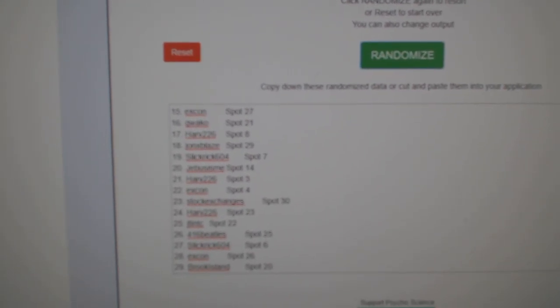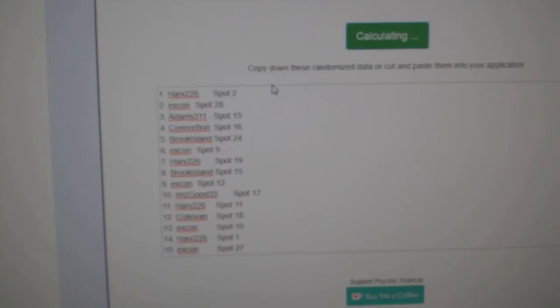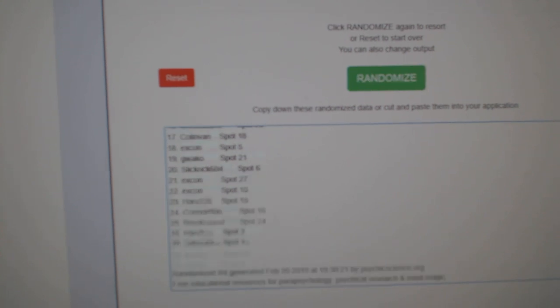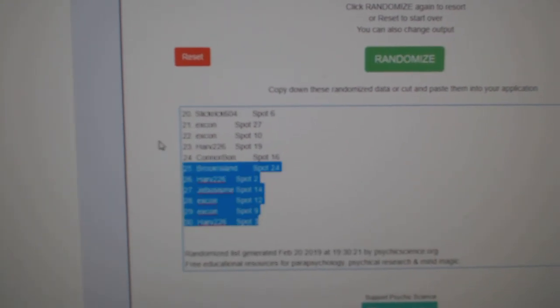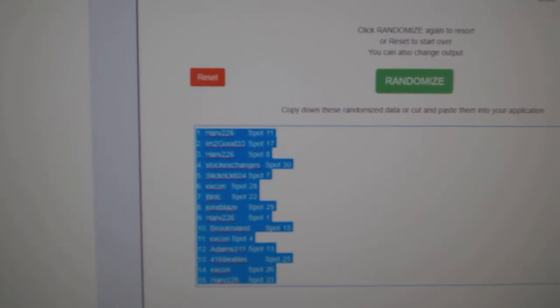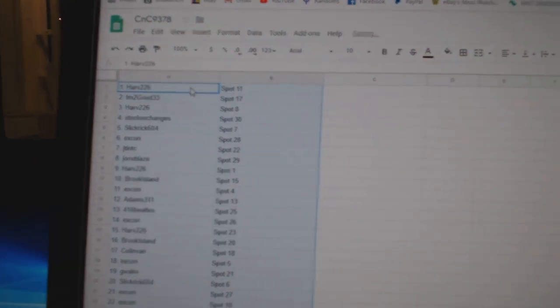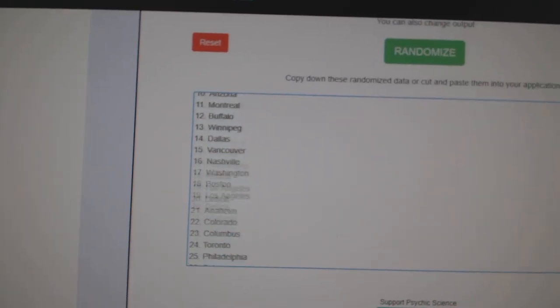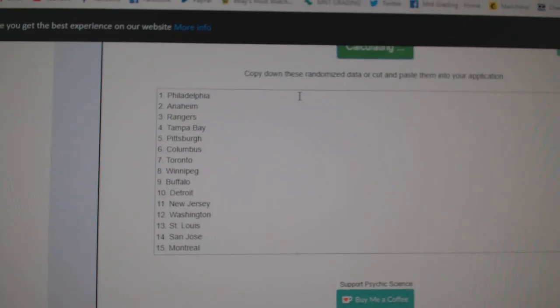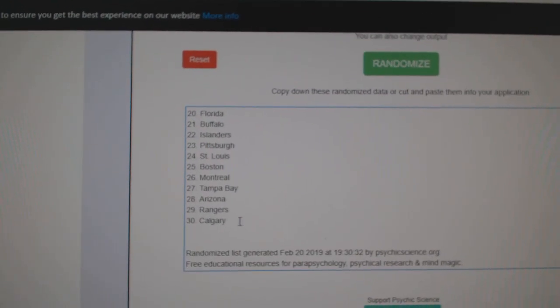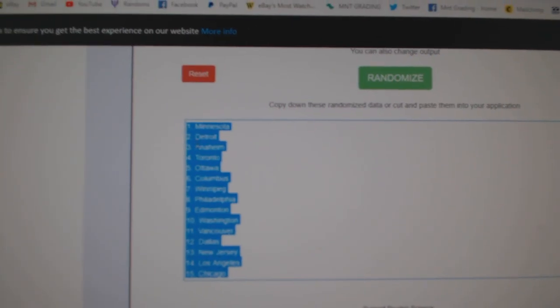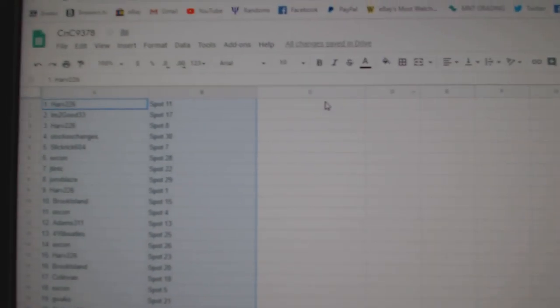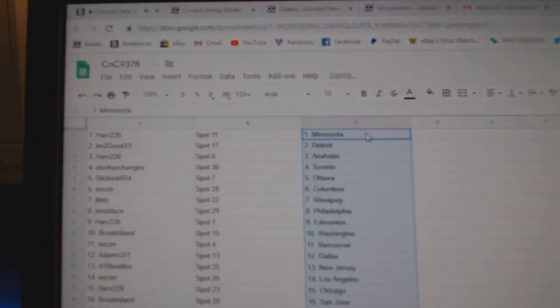Here we go, 93-78, the team randoms. One, two, three, and all the spots here. One, two, three. Copy, paste.